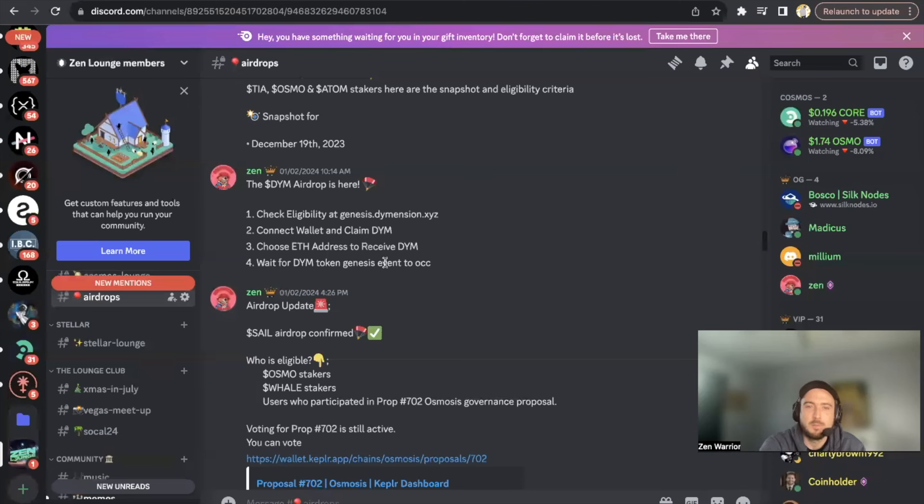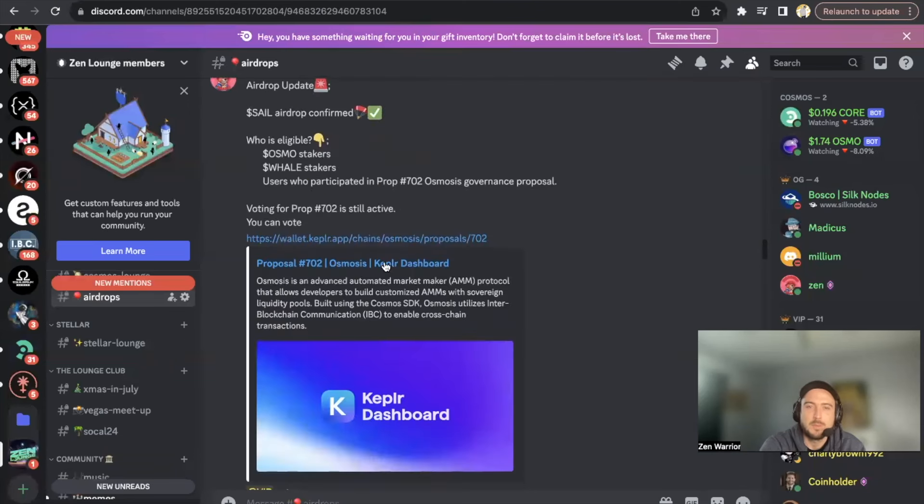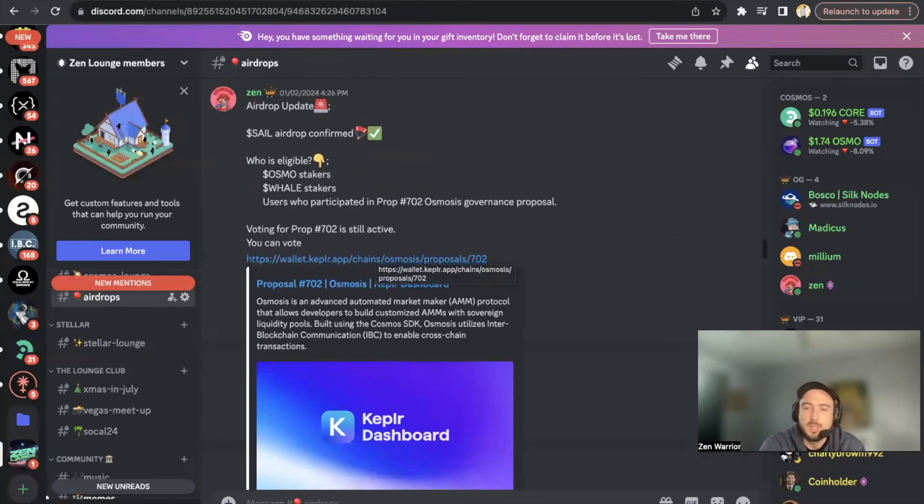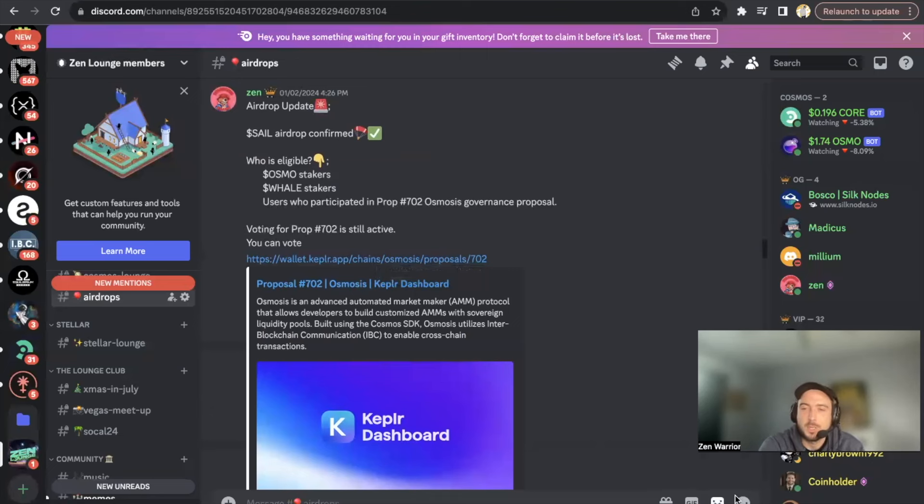Hopefully you guys enjoyed this video. If you'd like to stay in the loop of all airdrops, you could join my Discord channel - the links are in the description below. Everybody, shout out to you guys. Thank you for watching these videos. Please give me some comments and I'll see you guys next time. Peace.